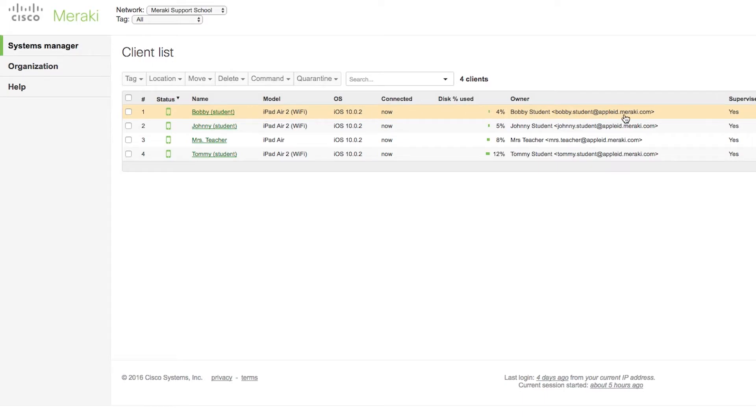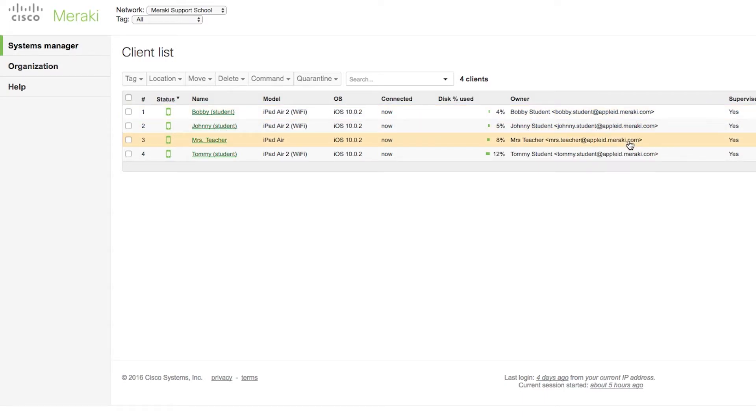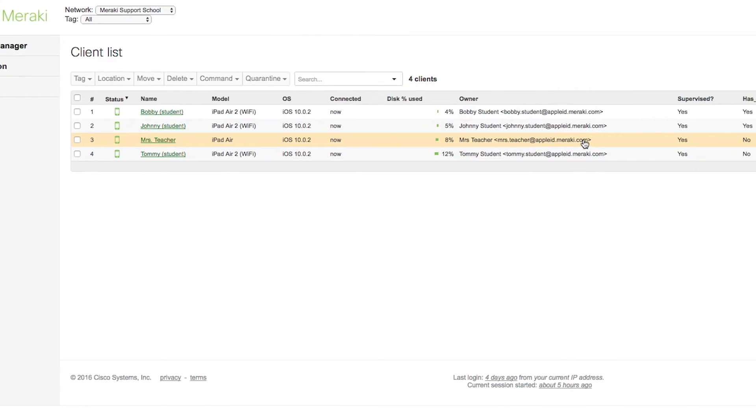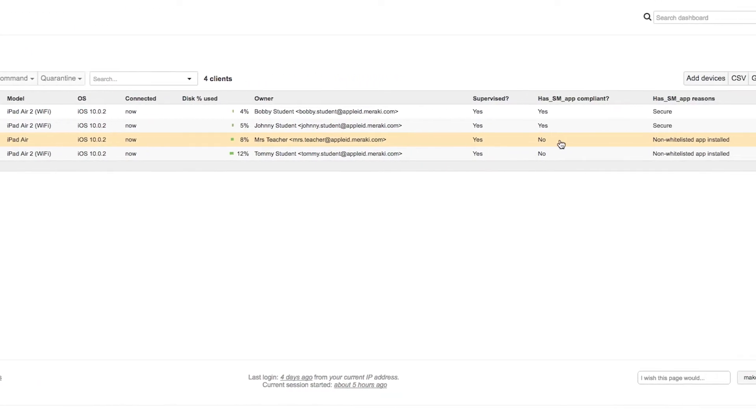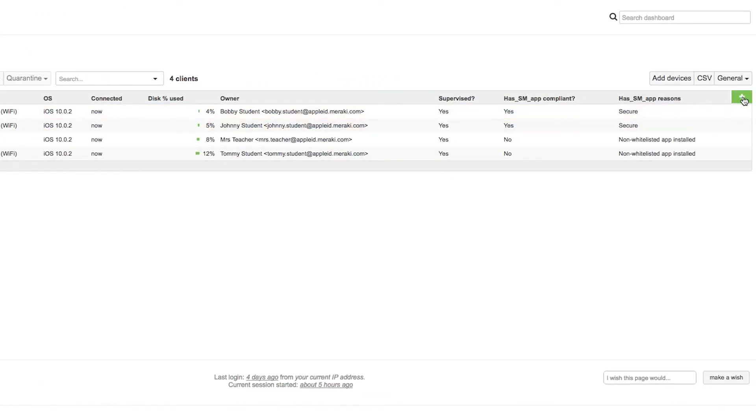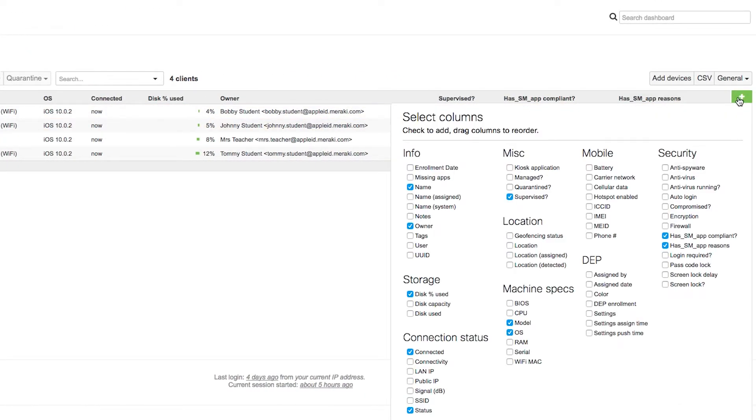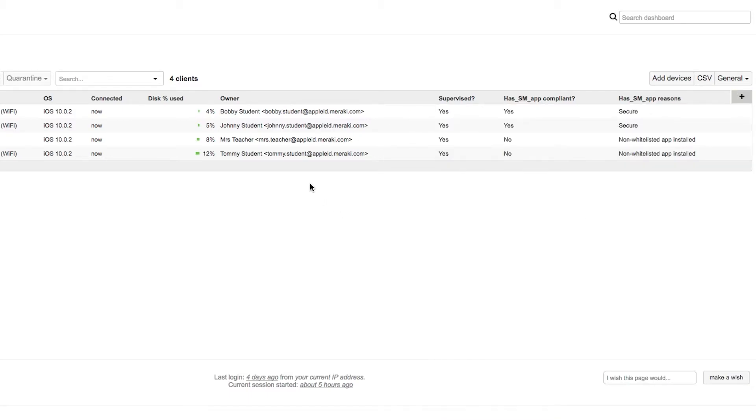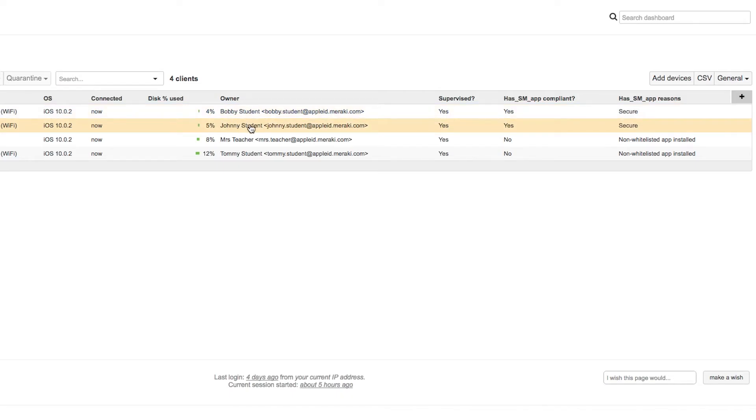To make things easier, you can go to Systems Manager Clients, and easily view who owns which device, by clicking on the plus in the top right, and then adding the field, Owner. This allows you to view that managed Apple ID, on every single one of your iPads, in one easy view.